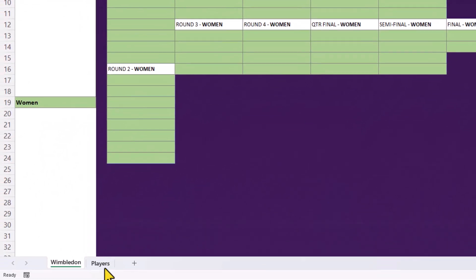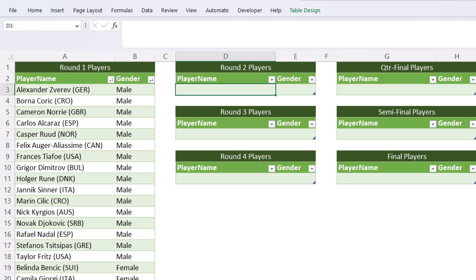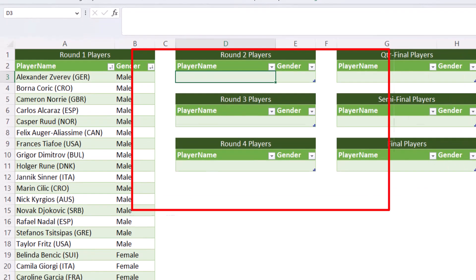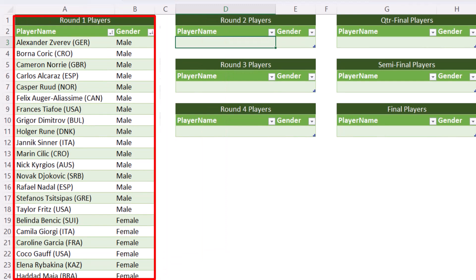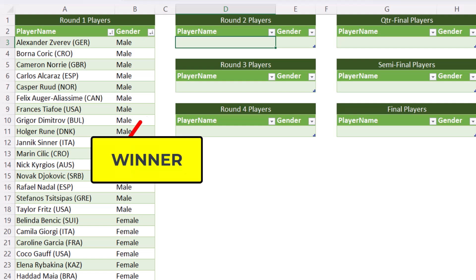On a separate worksheet, we have a list of players and each of these is converted as a table. Notice that both the male and female players are stored in the same table. And when we record the scores and the results for each match, the winner will automatically be added to the next table.